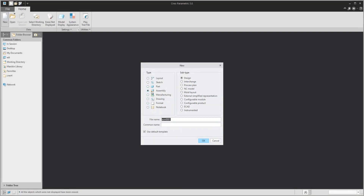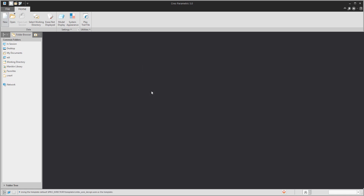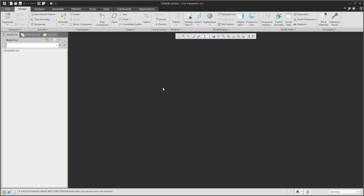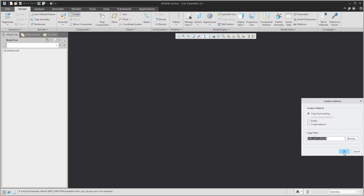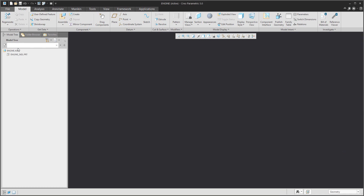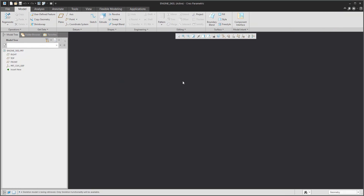In today's video tutorial, I'm going to show you how to create and reuse published geometry from a skeleton model. In a new assembly, it is necessary to create a skeleton model. The skeleton model can be created from a copy of an existing one.